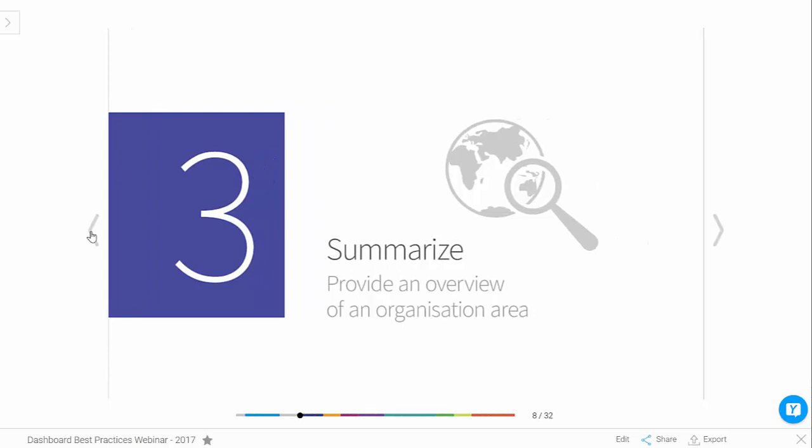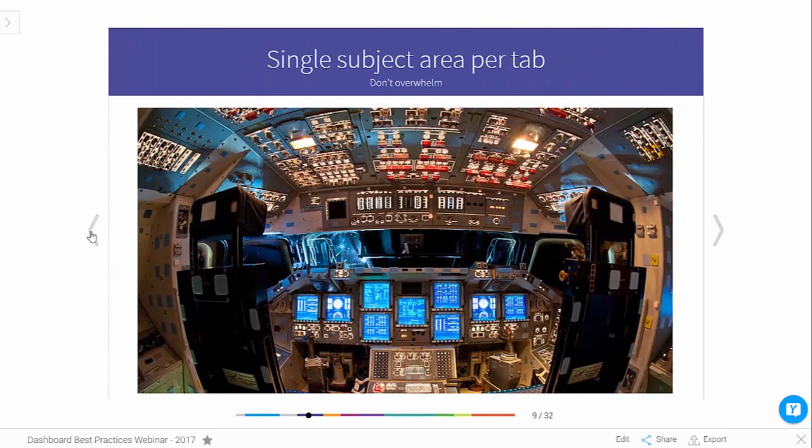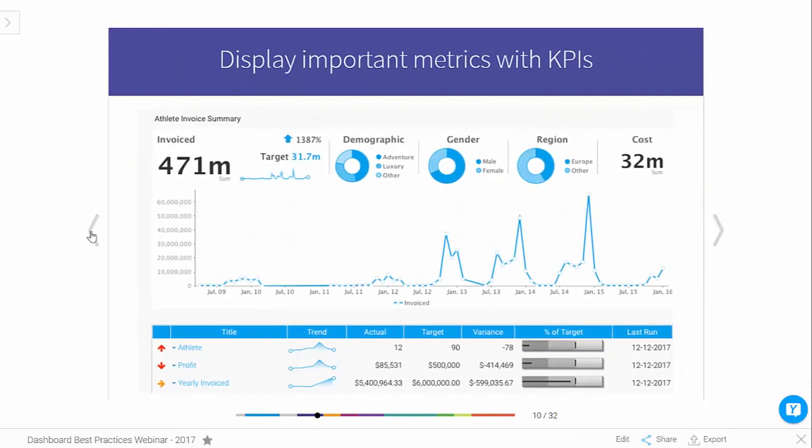Number three: summarize. You want to provide a summarized view of your dashboard — you don't want to overwhelm the user with multiple analytics on one screen. Make it summarized and easy for them to consume. This is an example of a KPI type dashboard with very clear metrics on the top, some target information, and a sparkline showing how you've performed, along with some dimensions that help give context to the metrics being displayed.